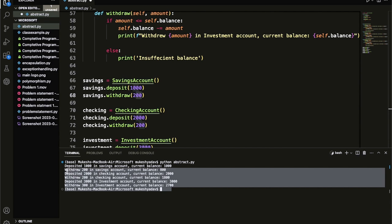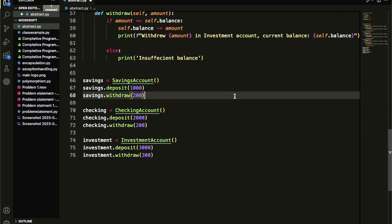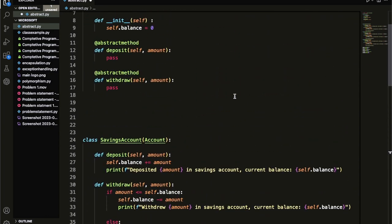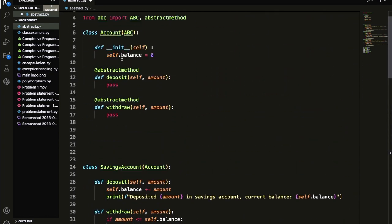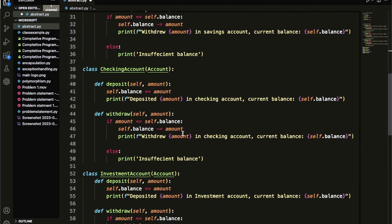So what happened here — we used abstract methods that were part of the parent class. In this example, the account class acts as an abstract base class using the ABC module. It defines two abstract methods, deposit and withdraw, which need to be implemented by any concrete child class derived from the account class. This was about abstraction. Thank you so much for watching.